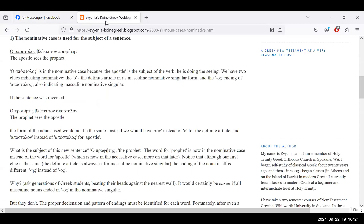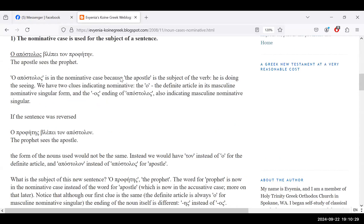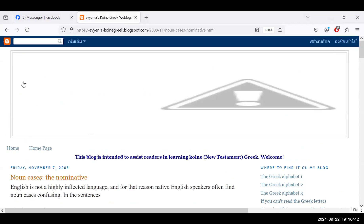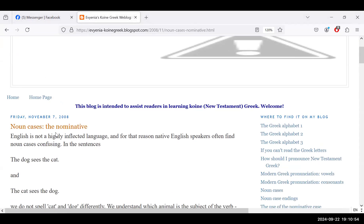I'll bring up this website now so you can see it. The website is called something like 'Koine Greek Blogspot' — I'll put the link in. I just like the way this person explains things.